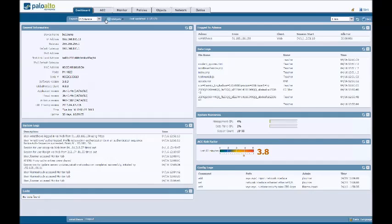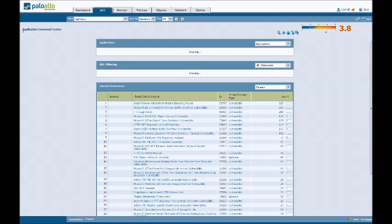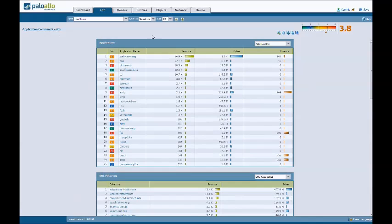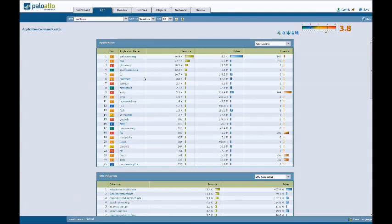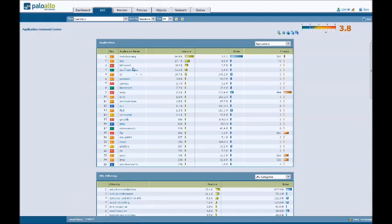I'm going to data mine the firewall using this thing called the Application Command Center, the ACC, and I'm going to present the top 25 sessions going through the firewall in the last hour. It's going to show me all the applications, the top 25 applications seen in the last hour: web browsing, DNS, NTP, FTP, all that sort of stuff.